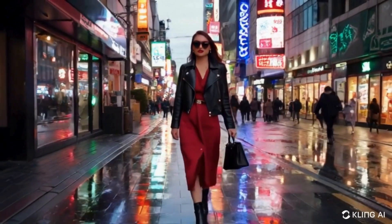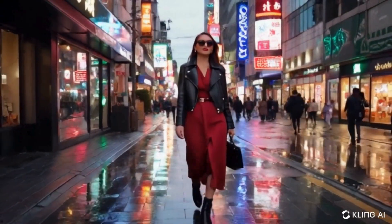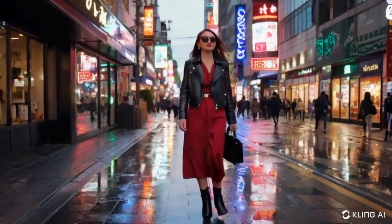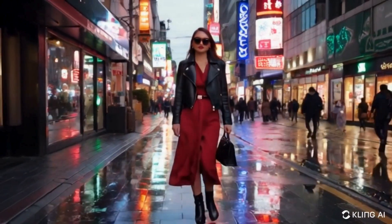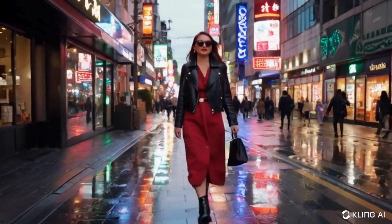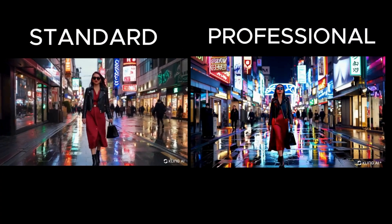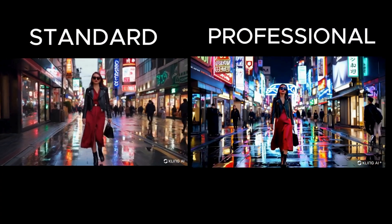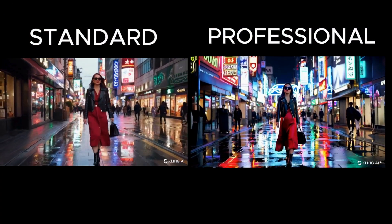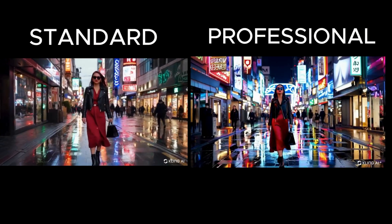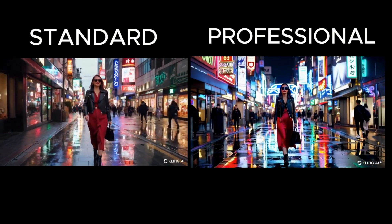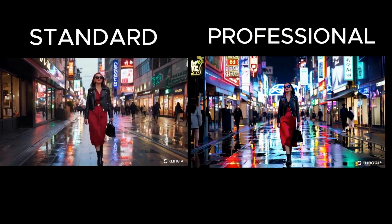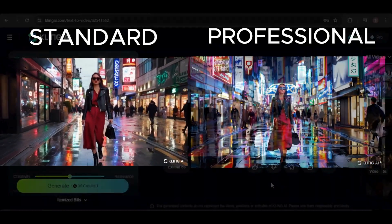Next, let's look at the video featuring a lady walking down a Tokyo street. In the standard version, her face and hands appeared weird and distorted. Now, in the professional mode version, there's a noticeable improvement. The woman's face and hands look much better, and the bright neon colors add to the overall quality of the video.